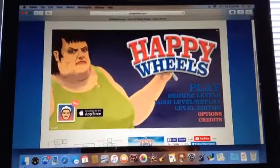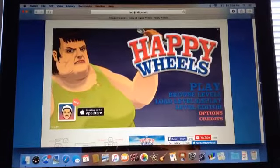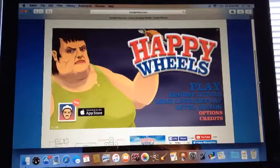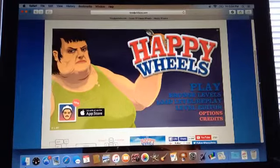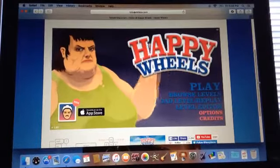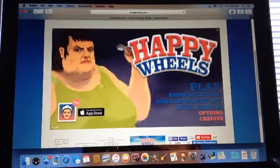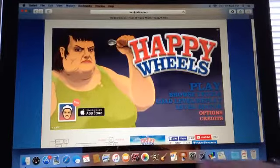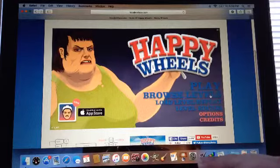Hey everybody, welcome to another Happy Wheel! Sorry, that's the cup that I'm using to hold up my iPad. So let's get to it.